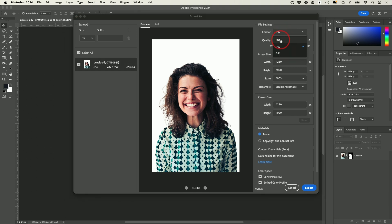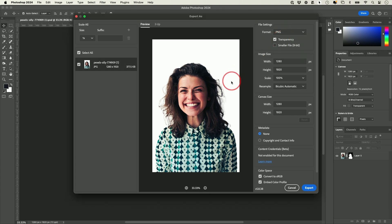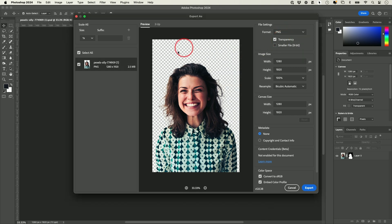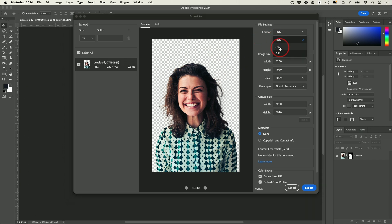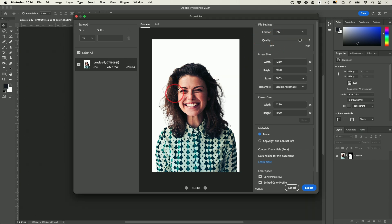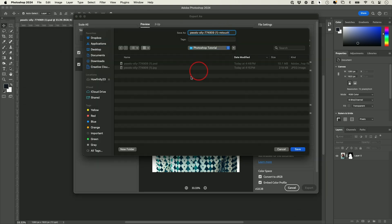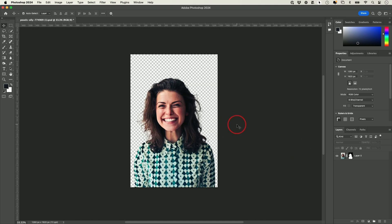If you want to keep the transparency, you could then choose PNG — this one has transparency checked on. In this case, I just want the JPEG with all the different adjustments I made. You can see the background is white. Save it where you want on your computer, name it something, and now it's saved as a JPEG you could post anywhere.